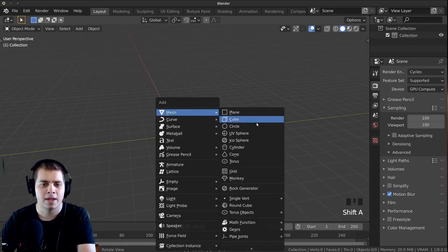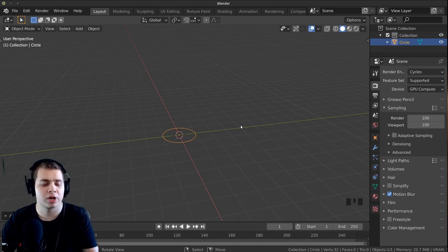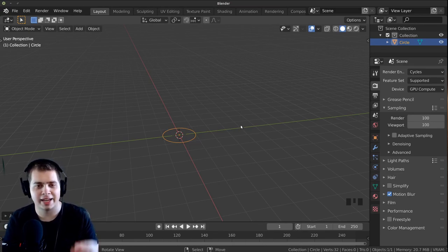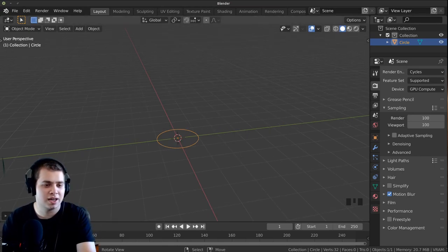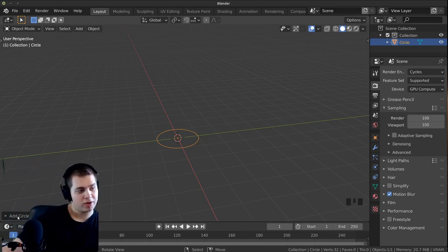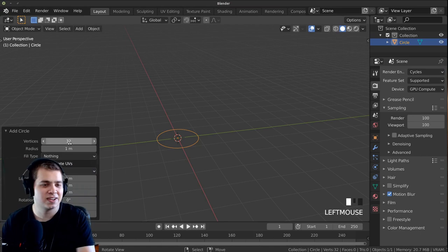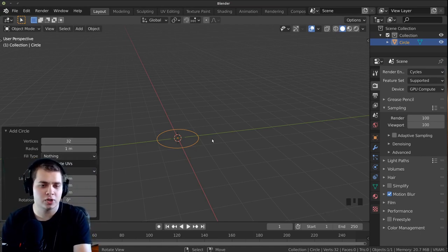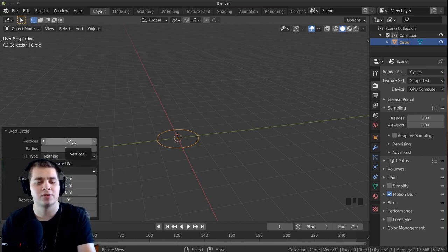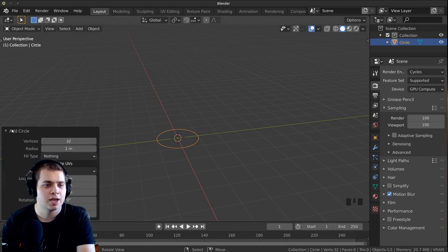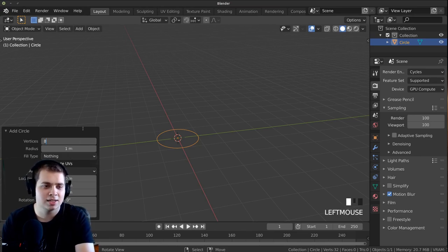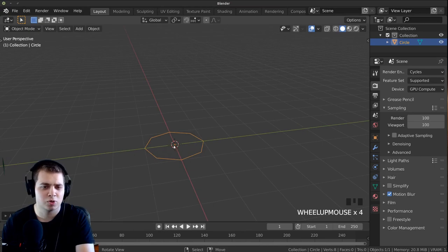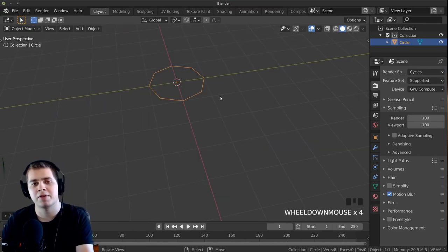Let's press Shift+A and choose a circle. We're going to start by modeling the little hat top of the acorn. In the Add Circle options you can see the vertex count. If you've moved your object around, this will go away, so delete and re-add if needed. I'm going to type in 8 vertices instead of the default 32. It looks more low poly, but we'll be adding a subdivision surface modifier later to smooth that out.